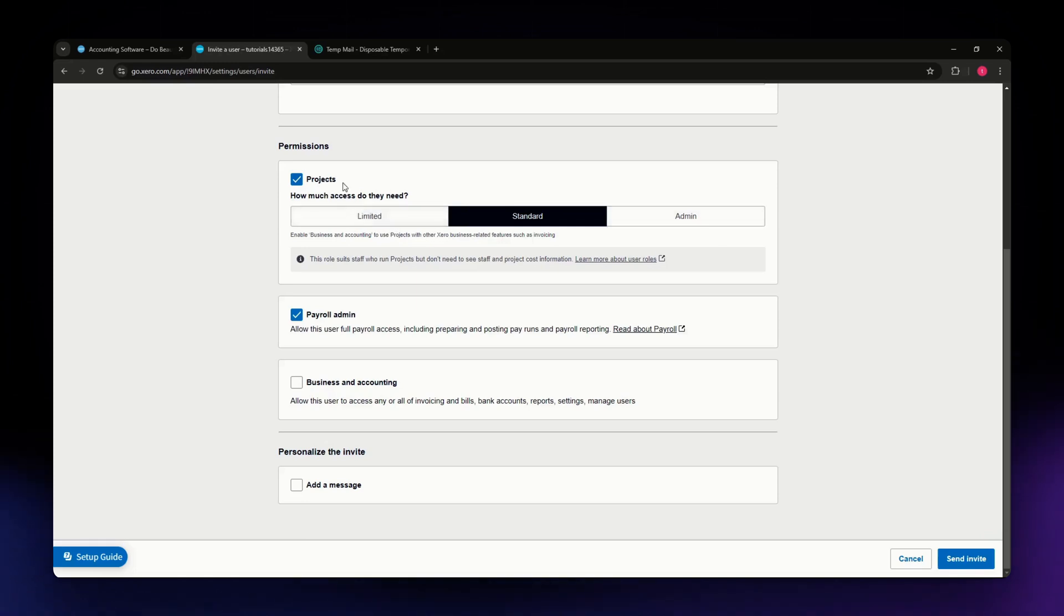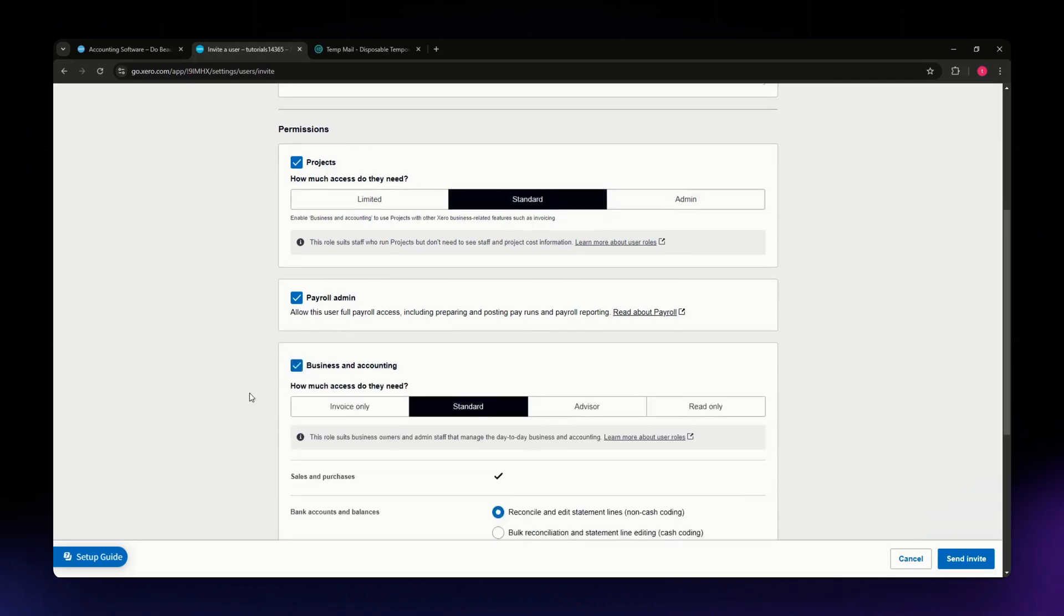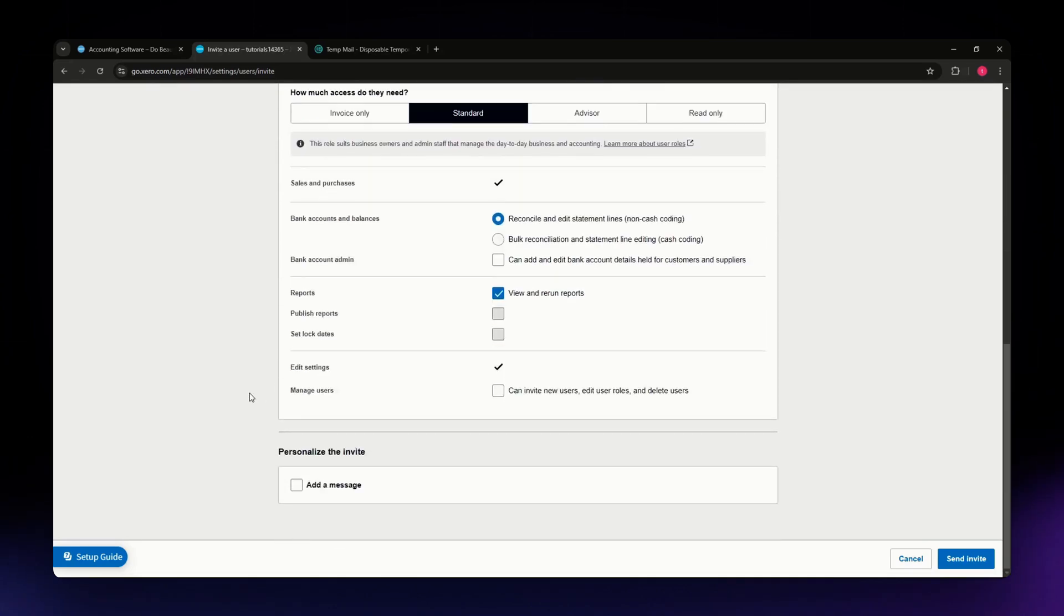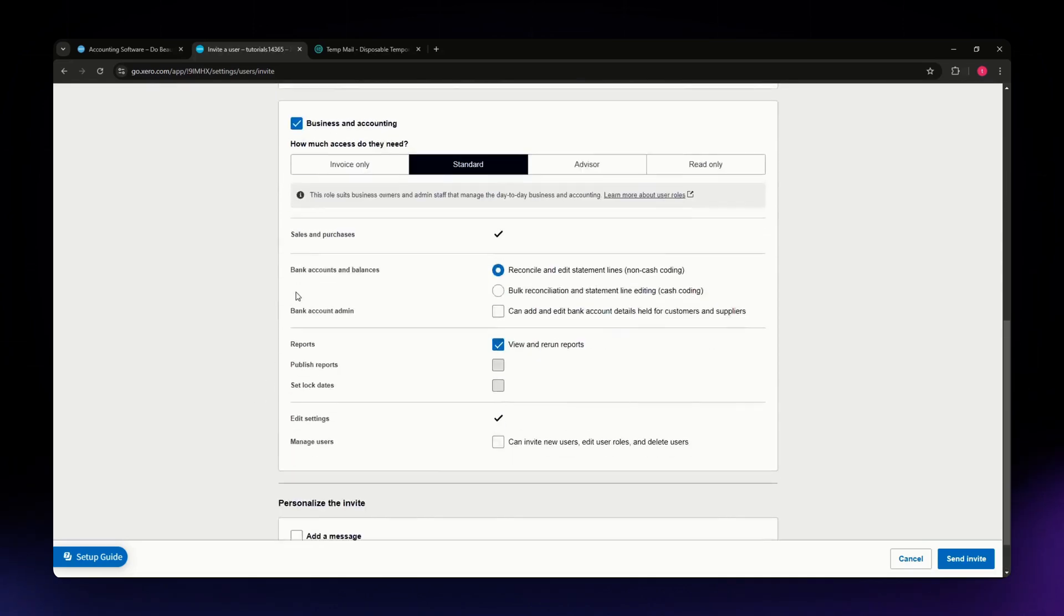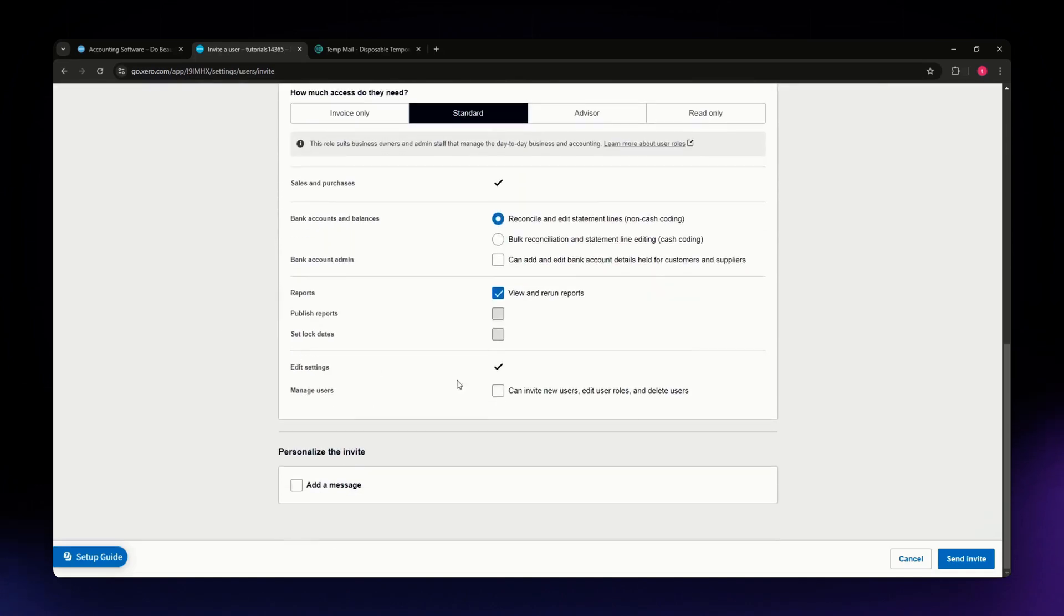For example, for projects they can have limited access, standard, or admin access. You can basically do that for the other ones. I'm just going to check all of it.